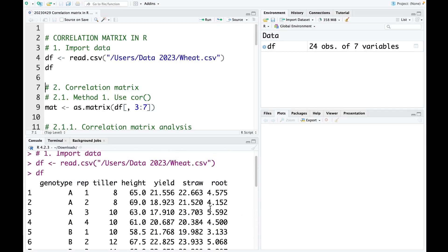This is the data we're going to use. The data show the variation between genotypes in different parameters including yield, height, shoot, root, rhyme art, and tiller number. After the data was imported, we can start to perform the correlation matrix analysis.